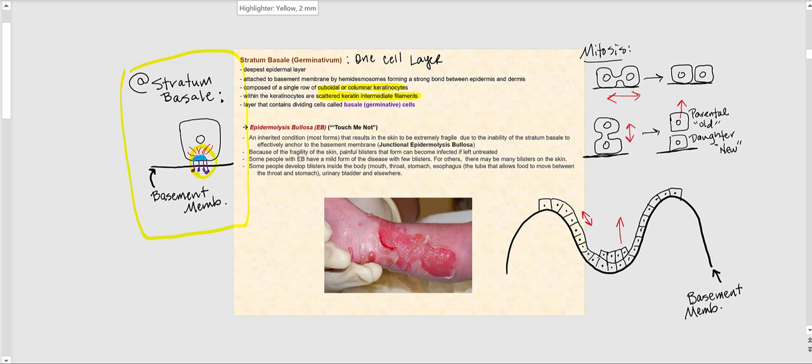The reason mitosis must occur is because we are constantly shedding skin. Every time we rub against something or put on or take off clothing, we shed skin without being aware of it. There has to be new cells to replenish those that are lost, so the stratum basale must continuously mitotically divide. These dividing keratinocytes are referred to as basal or germinative cells.